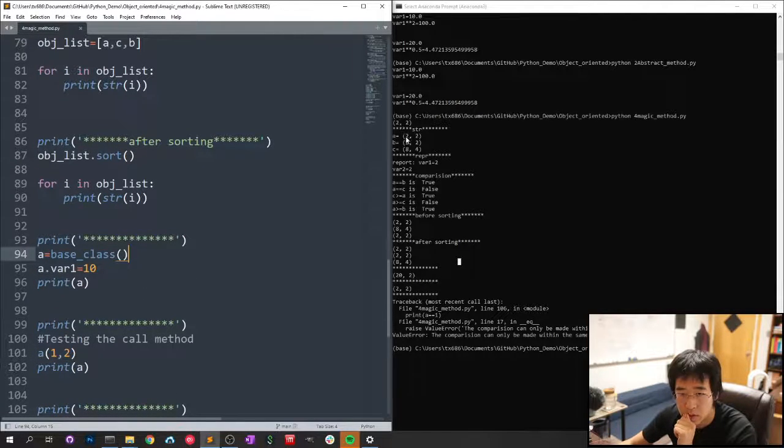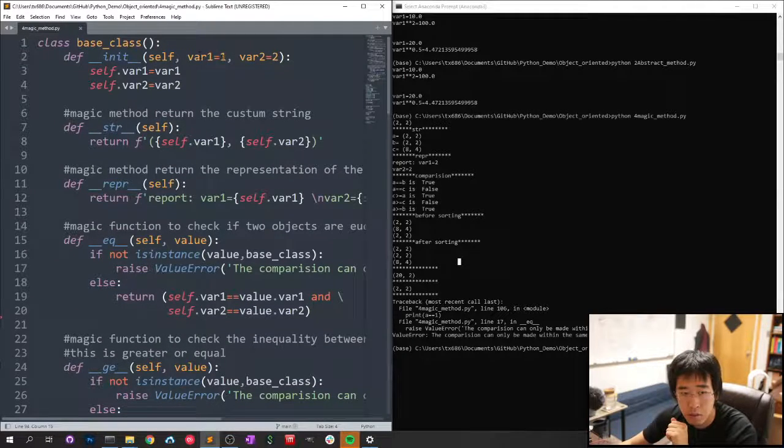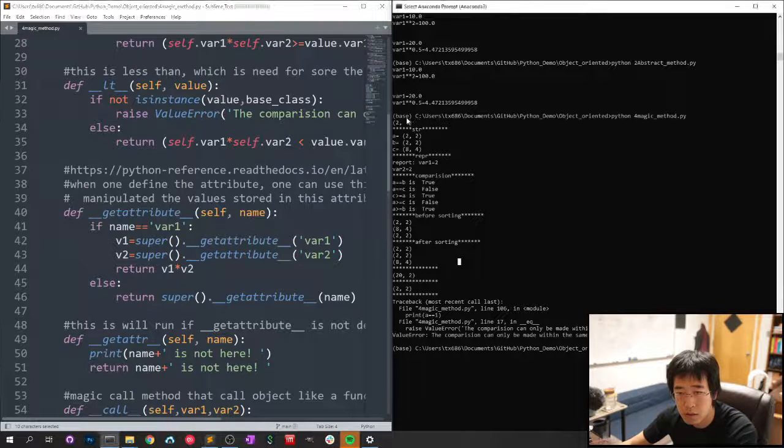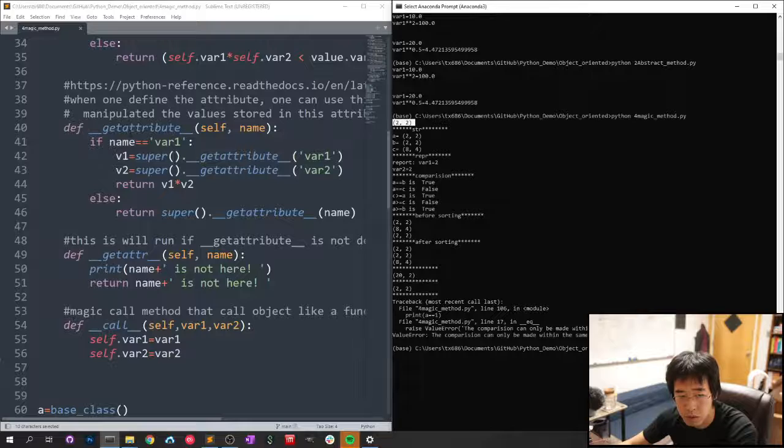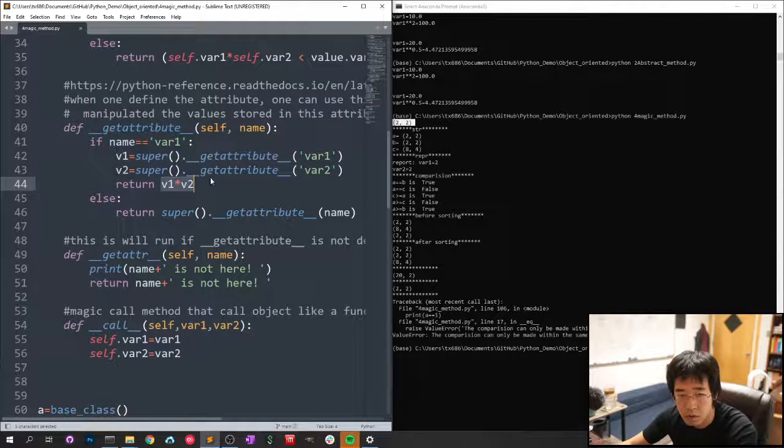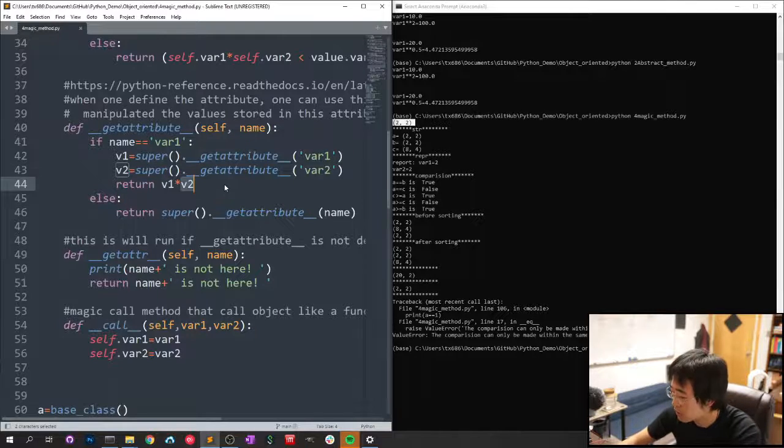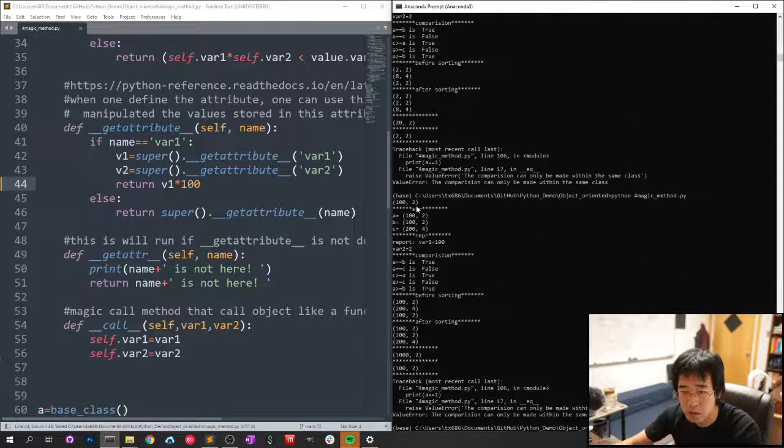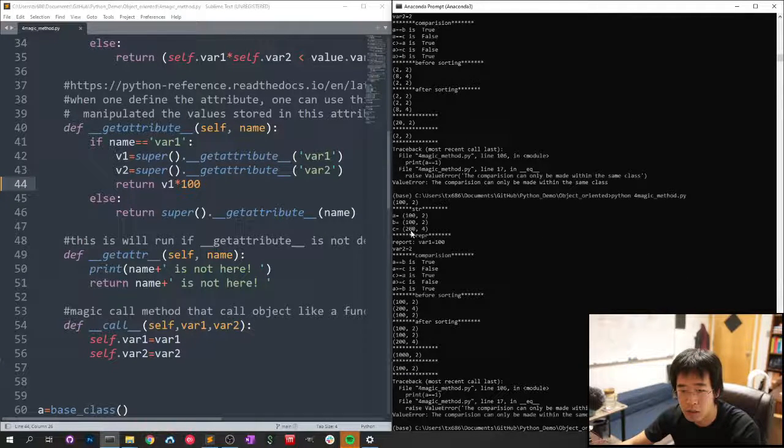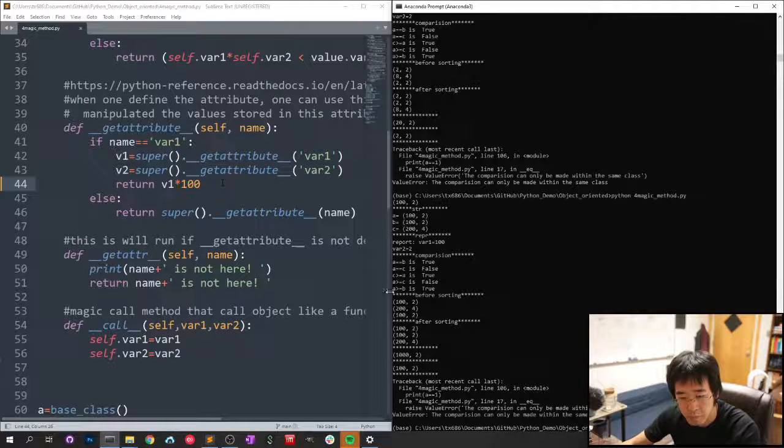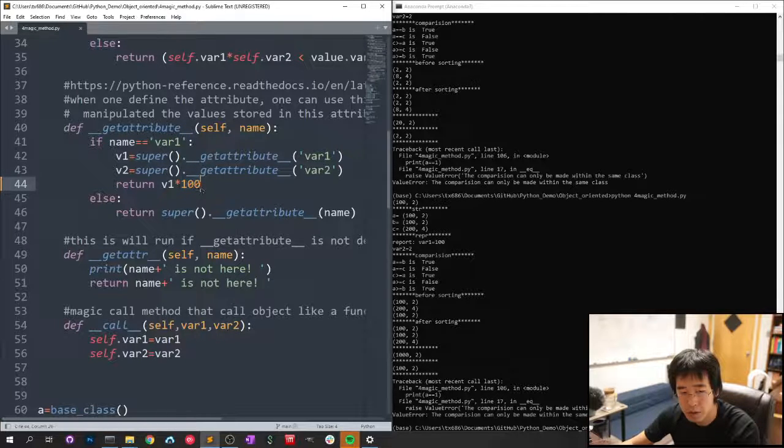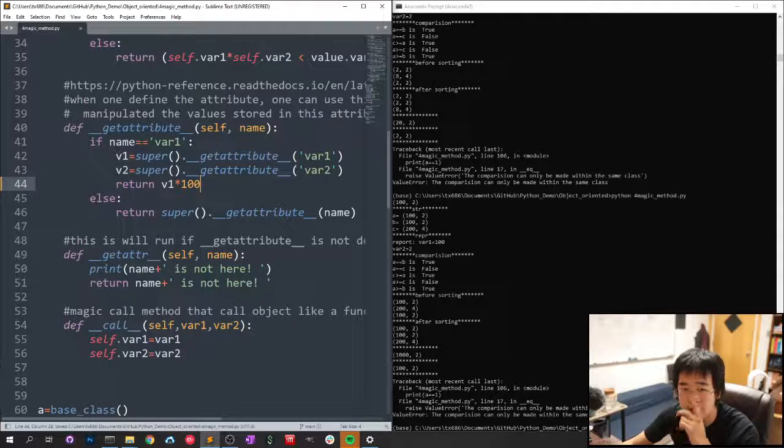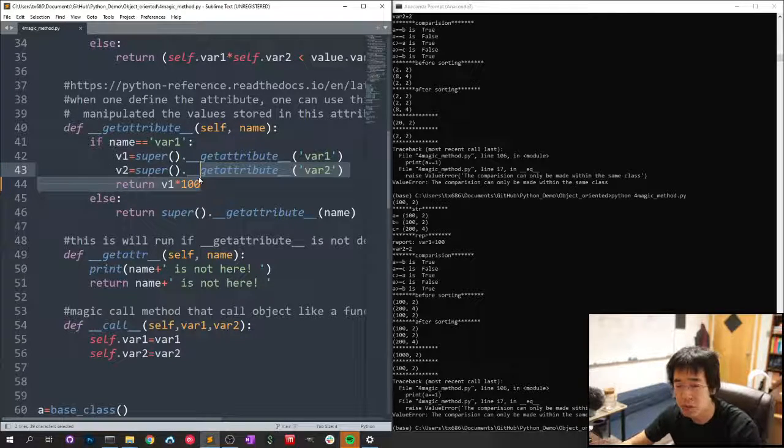And you can see, the default here is one and two, but you can see here, it's two and two. What happened is, in the get attribute, I manipulated here to make it one to one. Let me change it to multiply by a hundred, and see what happens. See now, it becomes a hundred, four hundred. So this is what happened. So get attribute can pretty much manipulate the attribute before it's stored into the object.